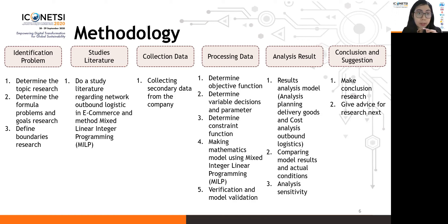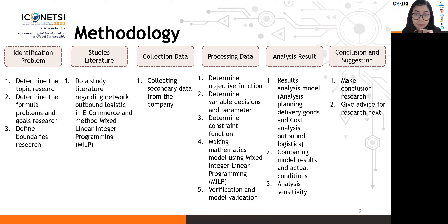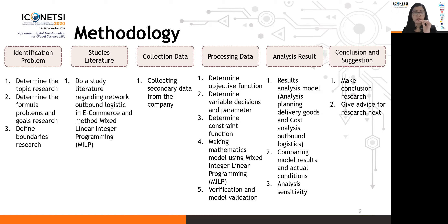The methodology steps are: first, problem identification; next, literature study; then data collection, which involves collecting secondary data from the company; followed by data processing. Data processing steps include: determining the objective function, determining decision variables and parameters, determining the constraint function, making the mathematical model, verification and model validation, analyzing the result, and finally drawing conclusions and suggestions.